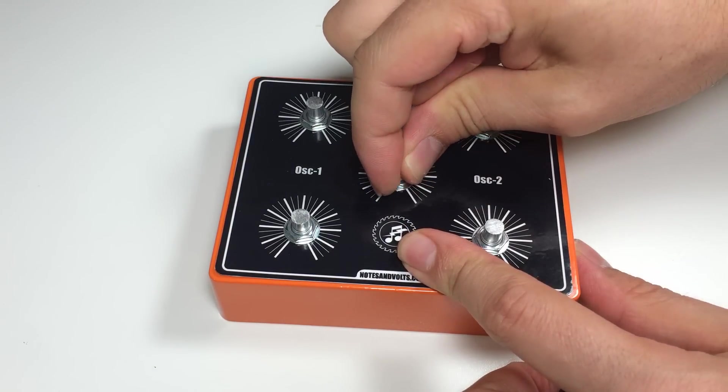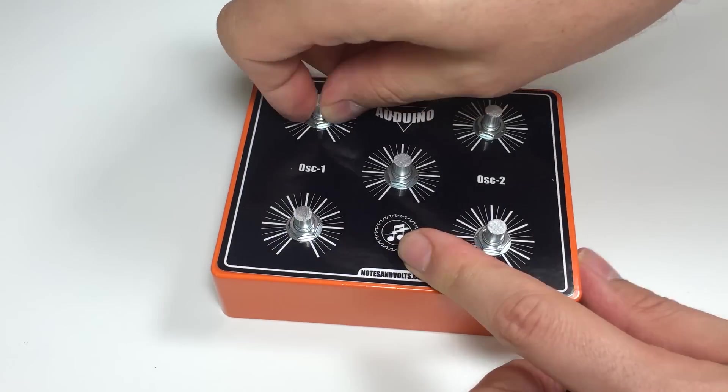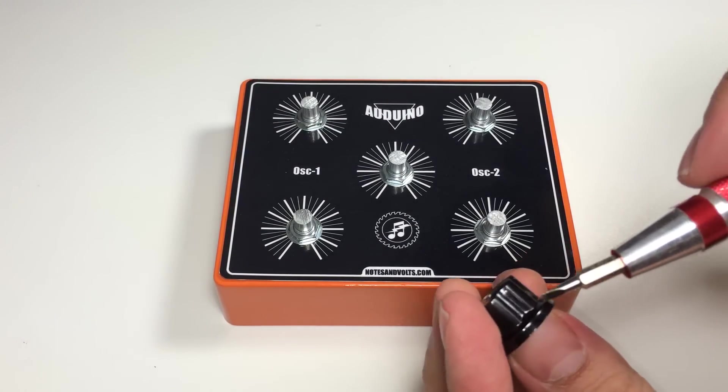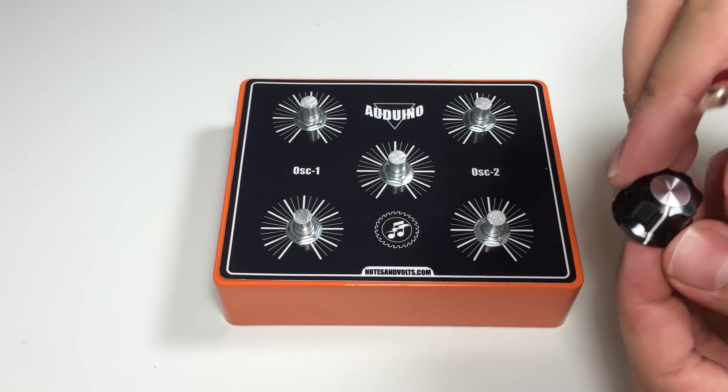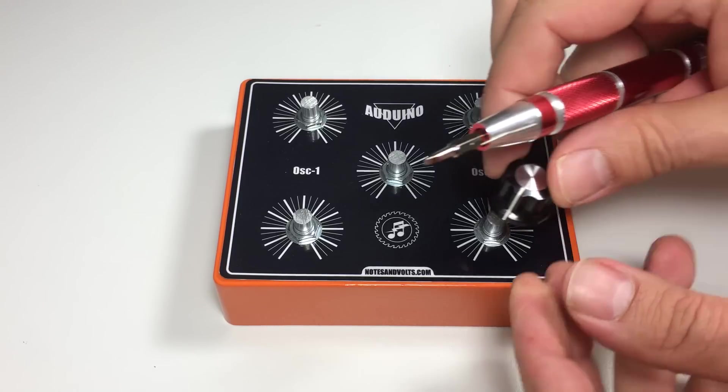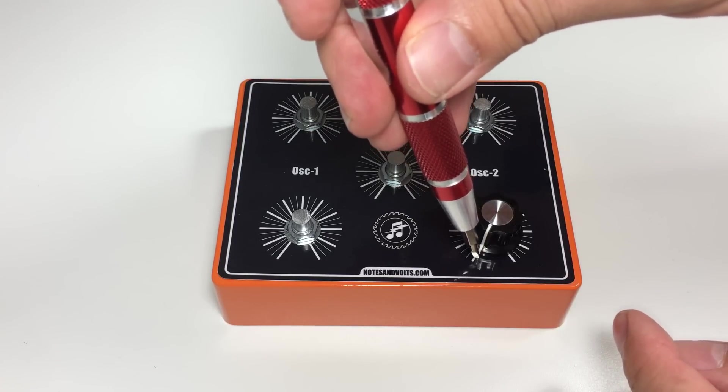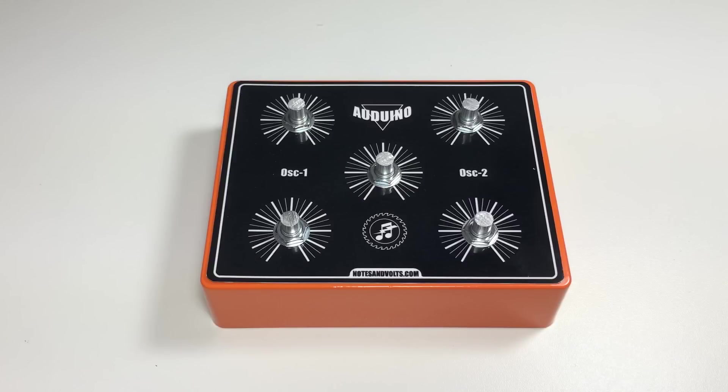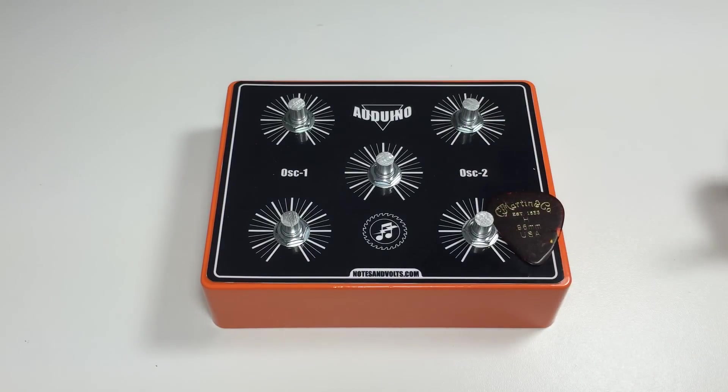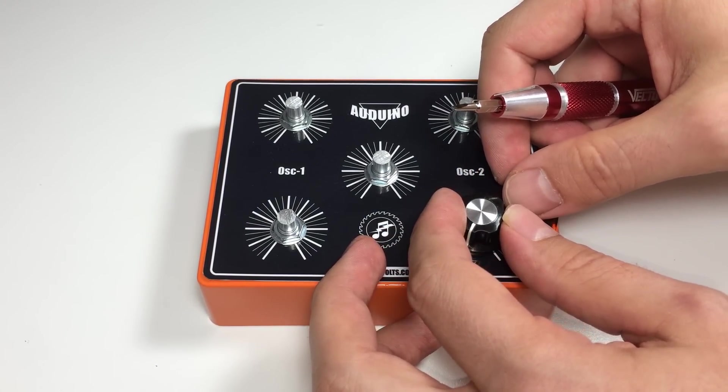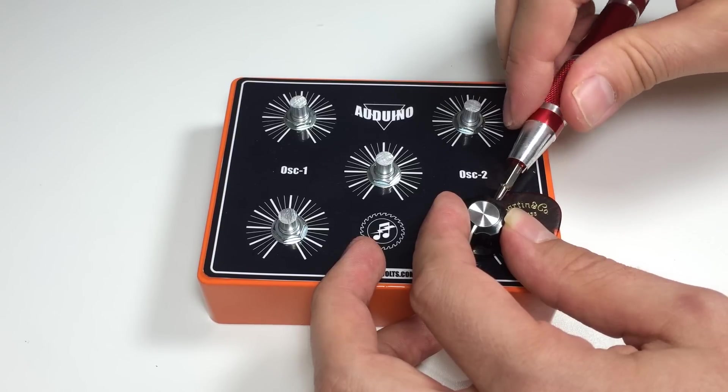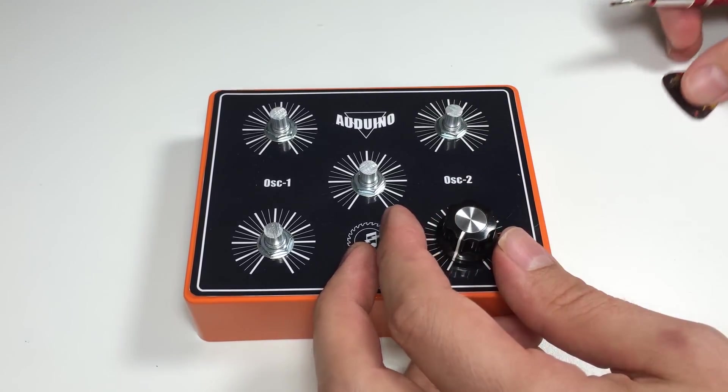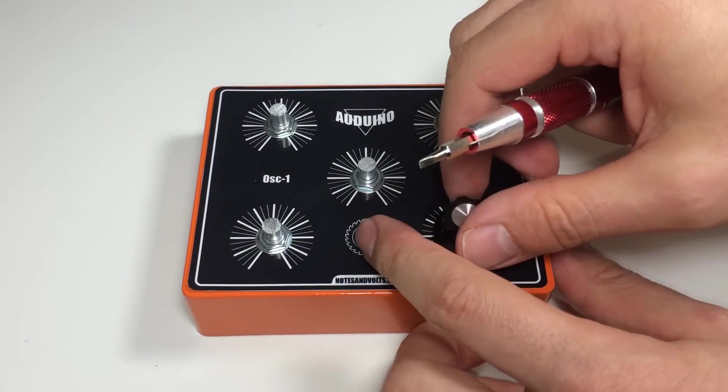The next step is to install the control knobs on the potentiometers. Start by turning them all fully counterclockwise. The knobs I'm using are held on by this set screw so make sure you have a tool sized to fit. Since all the controls are in their full counterclockwise position we want to make sure the indicator mark on the knob lines up with the last mark on the panel. Here's a tip: use a thick guitar pick or a coin as a spacer when you're installing the knob. This will ensure that there's enough clearance between the knob and the panel to rotate freely. Now hold the knob in place and tighten the set screw. Finally check that the knob does in fact rotate freely.